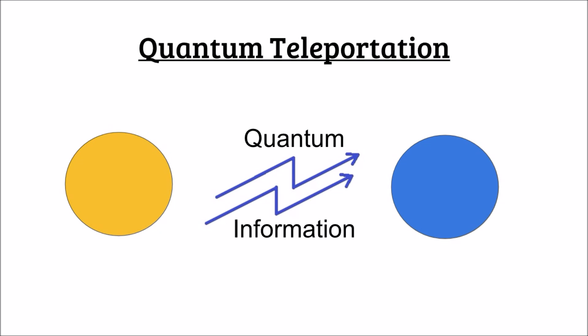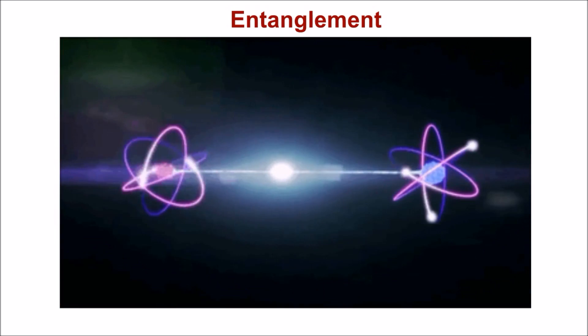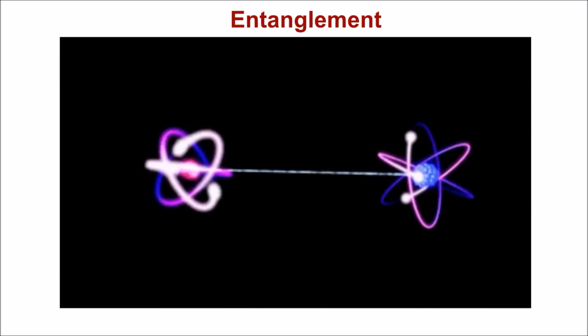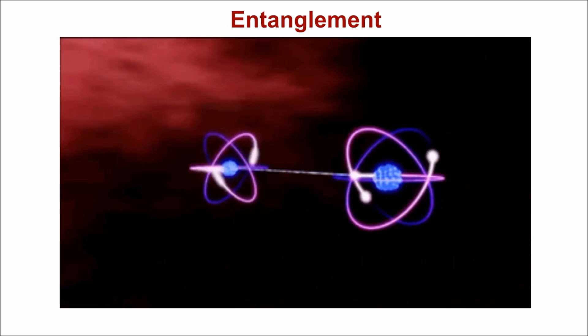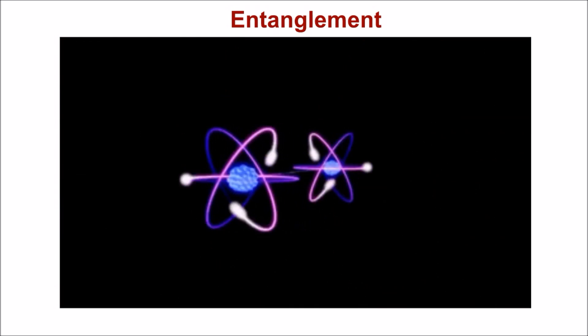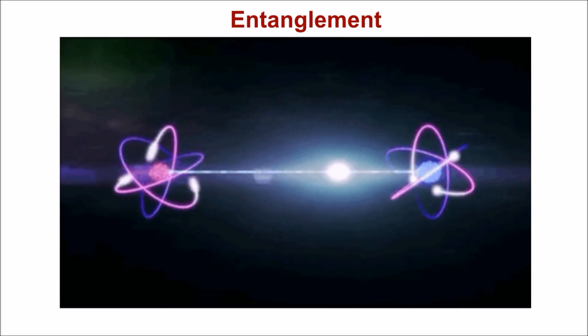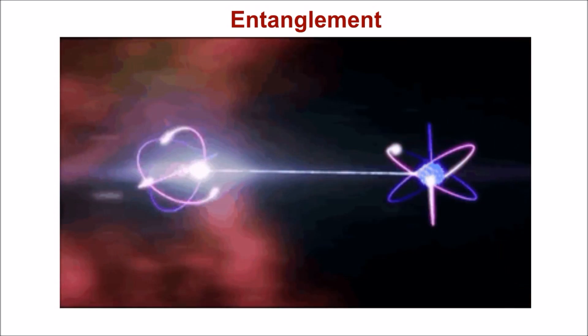It involves the principle called entanglement, where the quantum state of one particle can be instantaneously shared by another regardless of the distance between them.